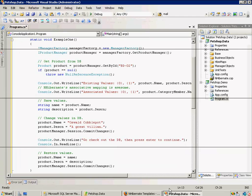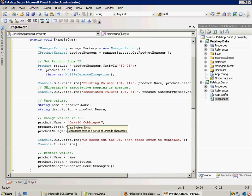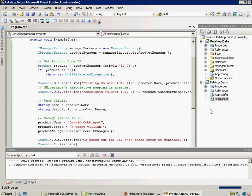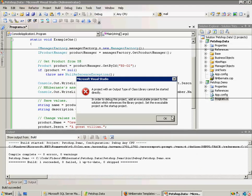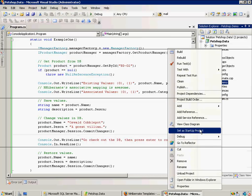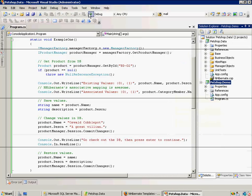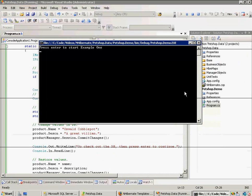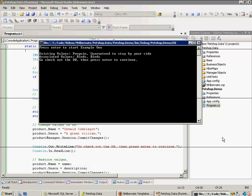So, what we should see here is all that information displayed here. And then we should change the name of that product to Oswald Cobblepot, a great villain. And we should see that change as well. So, let's run this project. Oh, I'm sorry. I have to set this as my startup project. Okay. Let's press enter. Get going. Okay. Sure enough, we pulled back penguin. Guaranteed to stay by your side. And the associated values of birds and birds. So, that was real easy.